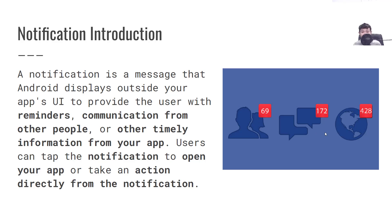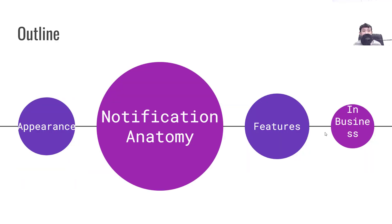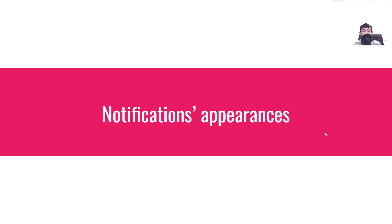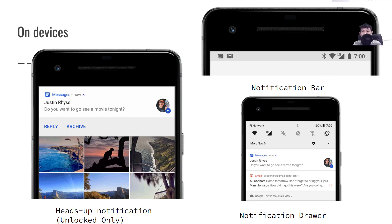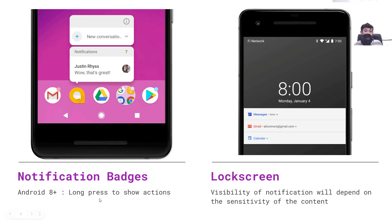Here you can see the three notification types on Facebook. This is the outline for this slide. The first topic is notification appearance. The first term is the heads-up notification — when the phone is unlocked, the notification will show at the top, and this line is called the notification bar. When you swipe down, it will open the notification drawer.